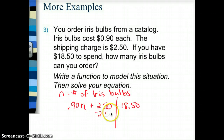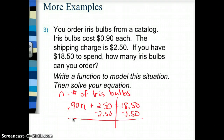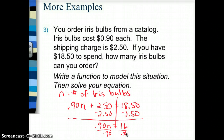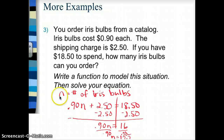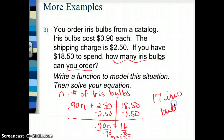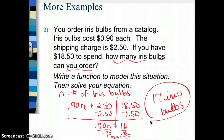I set up and solve this equation. Subtracting $2.50 from both sides gives 0.90N equals 16. To undo multiplying by 0.90, I divide both sides by 0.9. Using a calculator, 16 divided by 0.9 gives N equals 17.7 repeating. Since this is a word problem and I can't order a fraction of a bulb, and I cannot go over $18.50, I round down. The answer is 17 iris bulbs.